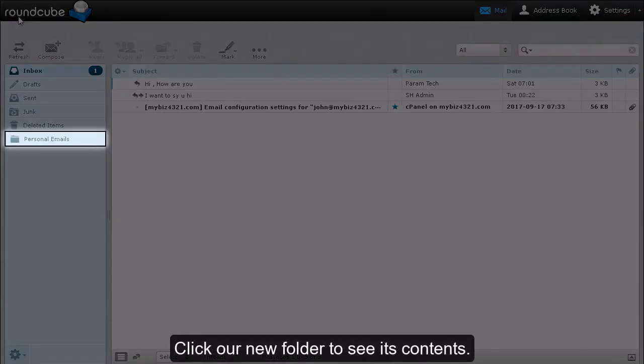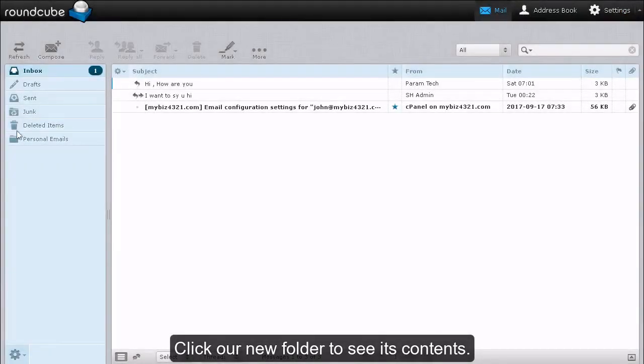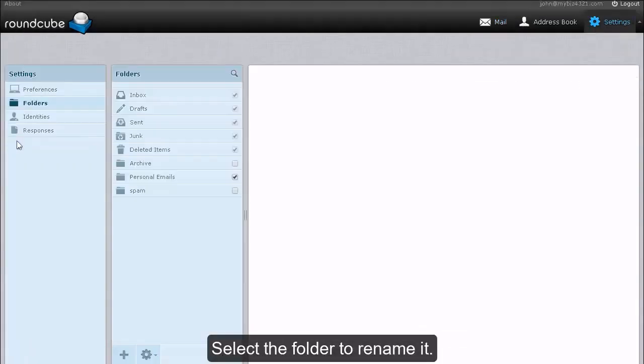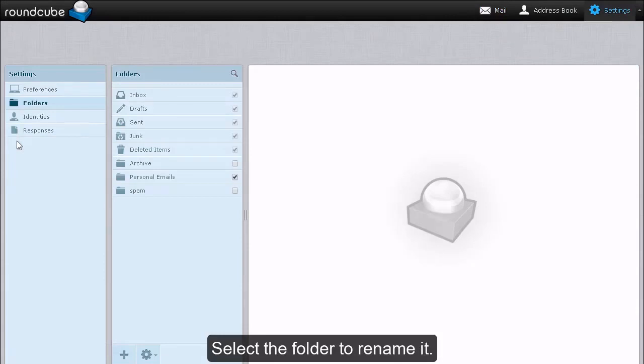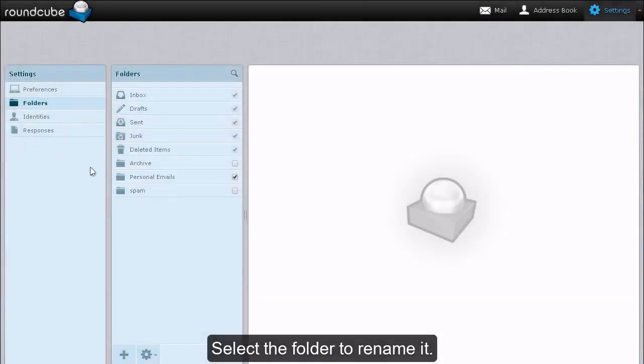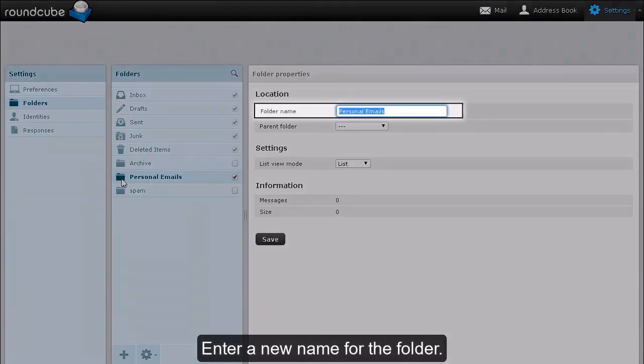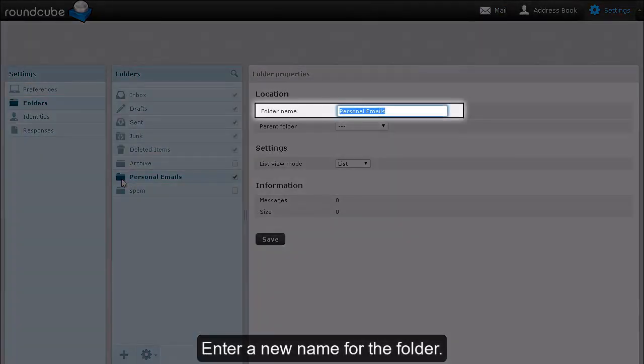Click our new folder to see its contents. Select the folder to rename it. Enter a new name for the folder.